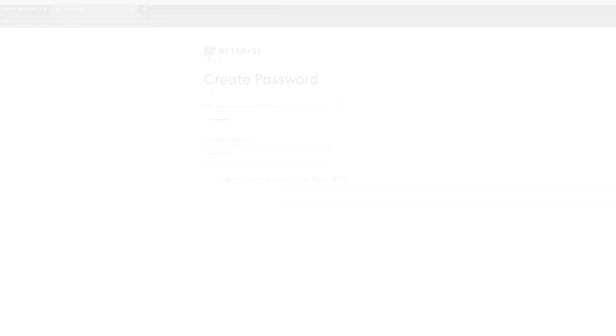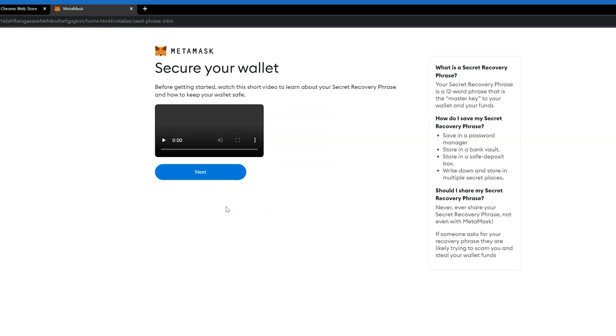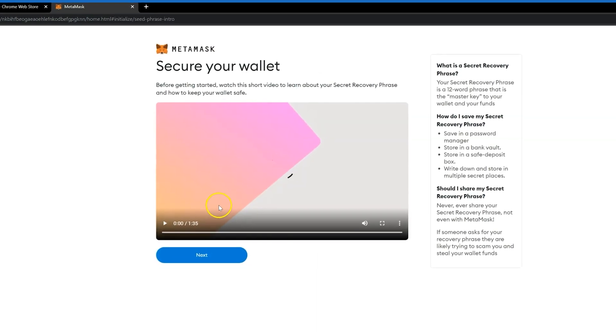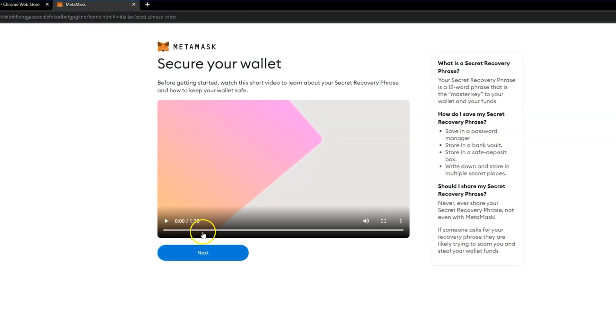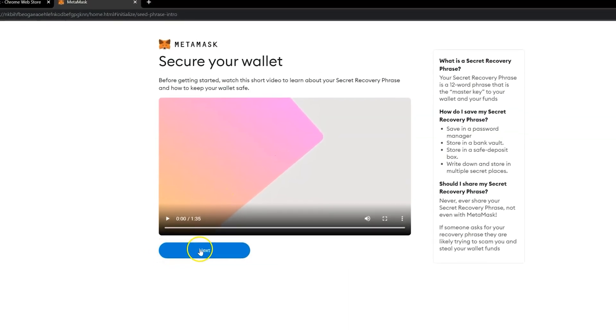There is an information video that will pop up. You can review this if you'd like. Otherwise, click Next.